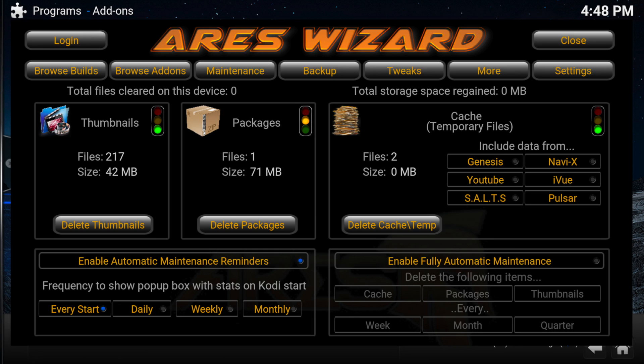The Maintenance option will let you delete thumbnails, packages, and clear the temp cache. You can also set reminders or enable automatic maintenance. I would suggest you don't delete the thumbnails or packages unless you are an advanced user.